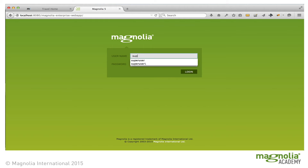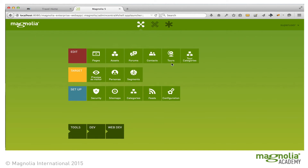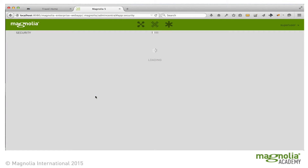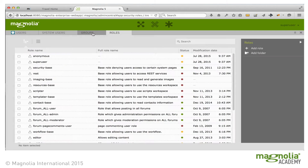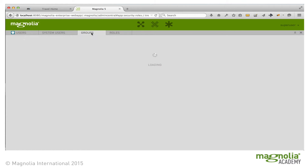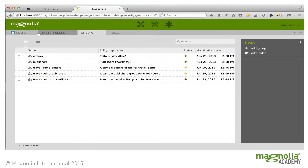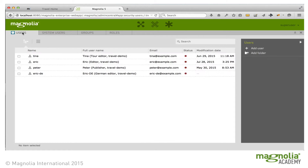Let's log in as super user and take a look at the security app. Magnolia has a powerful and flexible security mechanism based on roles, groups, and users. You can specify which apps, actions, and even which content within an app that a user can access, as well as who can request and publish workflows.